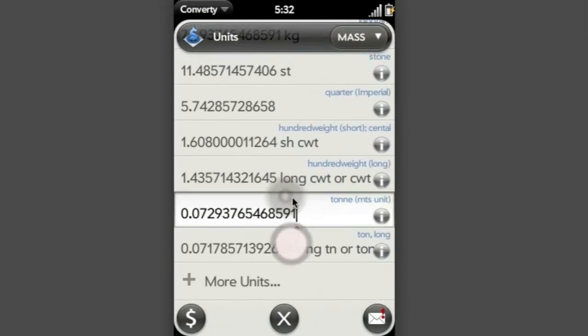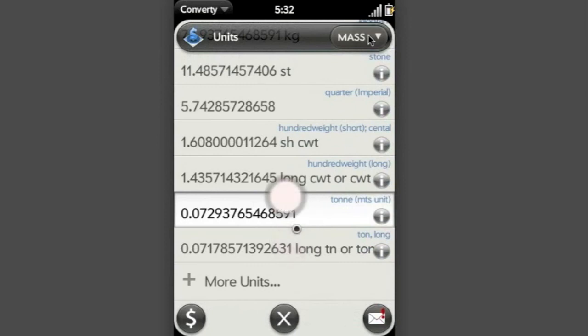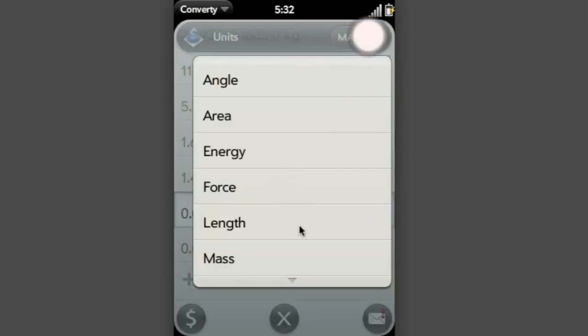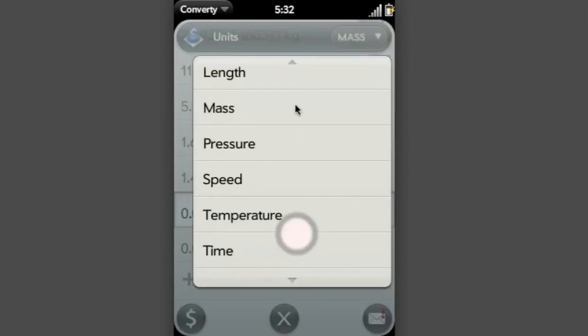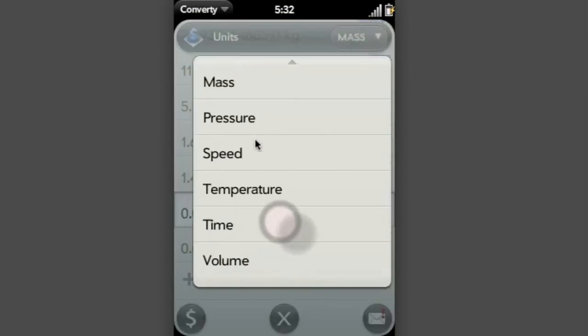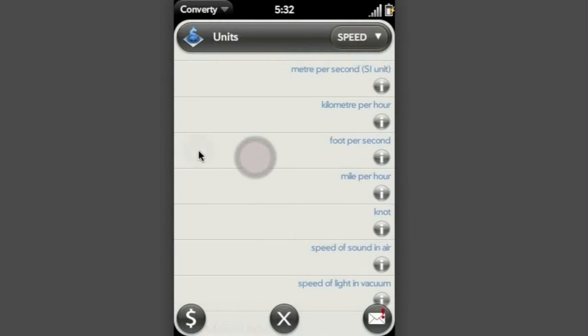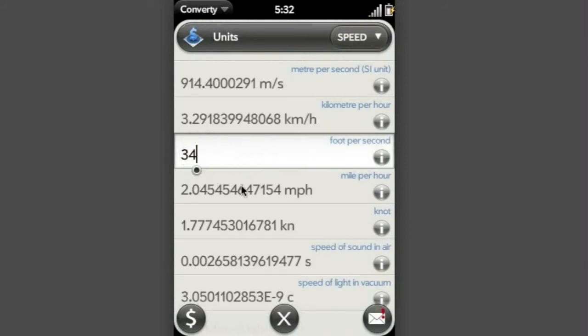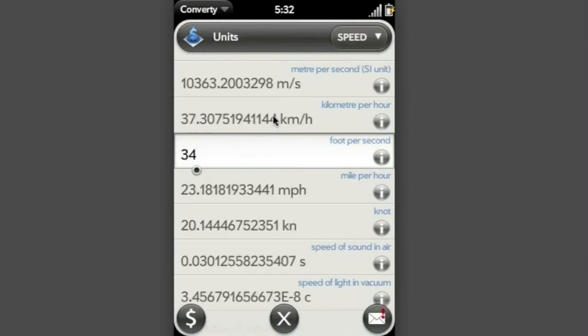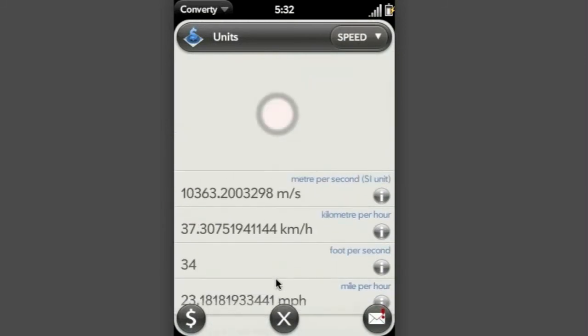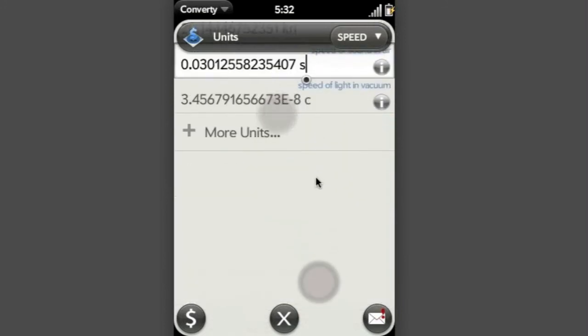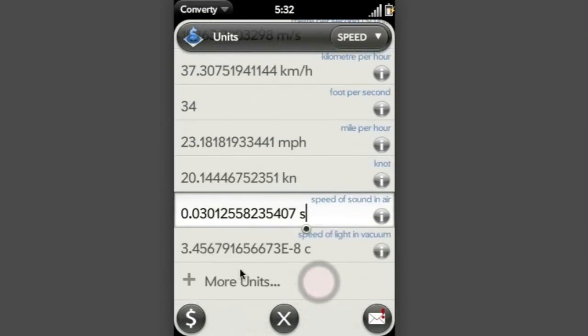So I just go to what I want. And different types of units. So I want to give them speed, foot per second. Just type and it's converted into kilometres per hour, metres per second and so on.